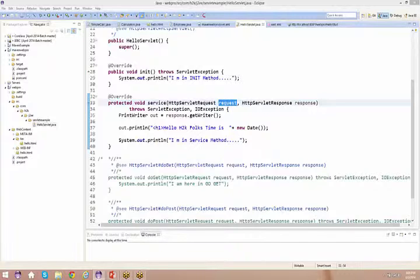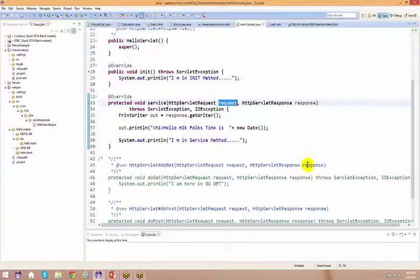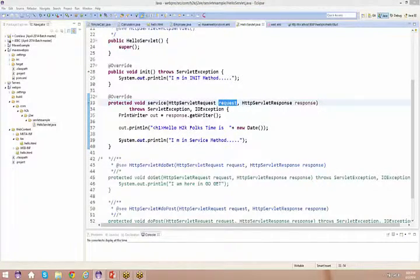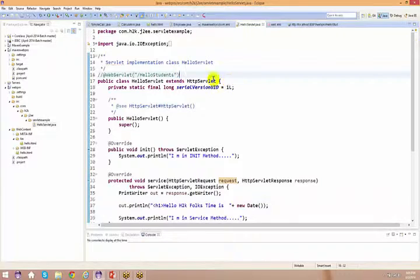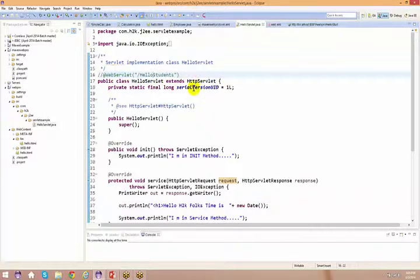Sorry about the disturbance. Today we are going to see how to use this request object and what it is used for. The first thing I'm going to do is use the same servlet here, and we'll try to give some values to it so that the servlet can capture those values.